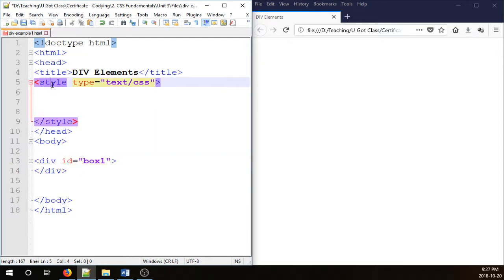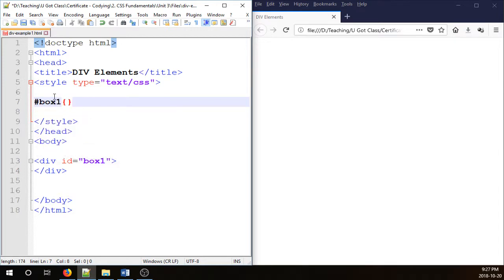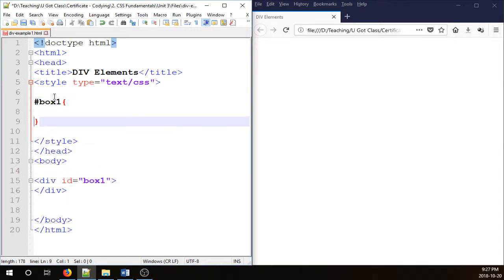Now I'm going to go to the style section and type #box1, and we're going to type width, height, and background color in order to see our div.